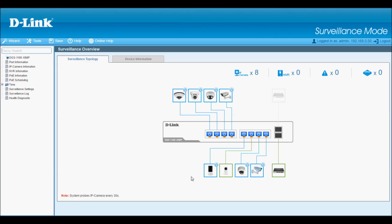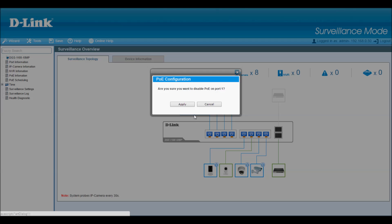Something else I can do from this screen is to enable and disable PoE power on each individual port by clicking on the port. Here I'll click on port 1 and turn off that camera.